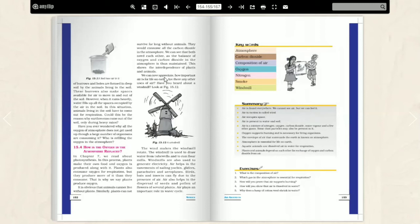When it rains heavily, what does it do? In this situation, animals living in the soil come out for respiration. In this situation, animals living in the soil come out for respiration.